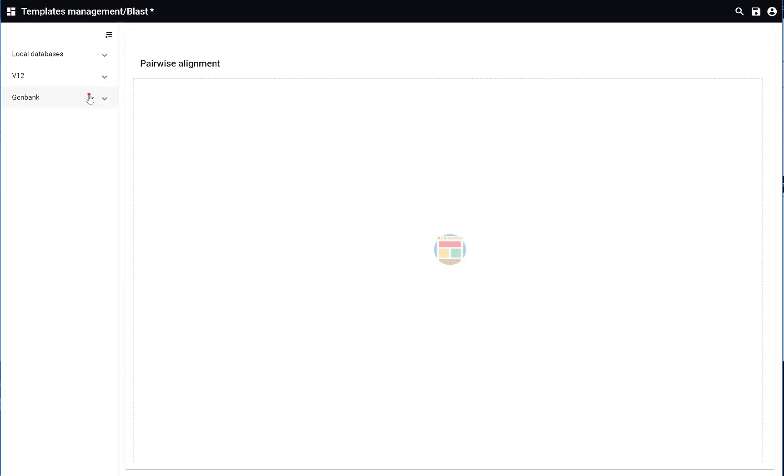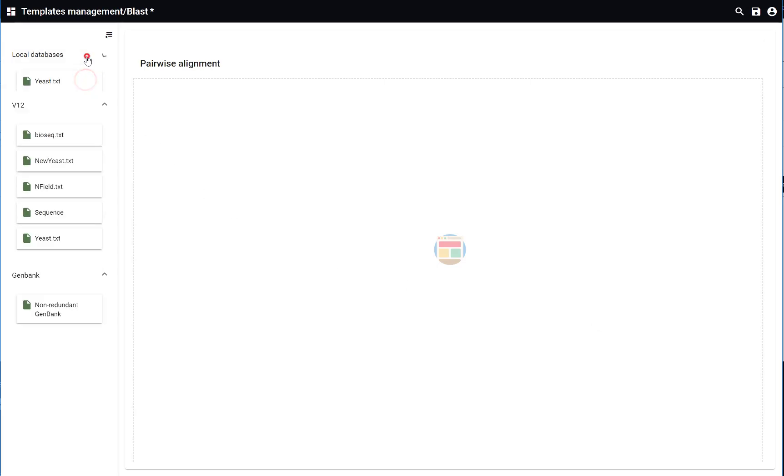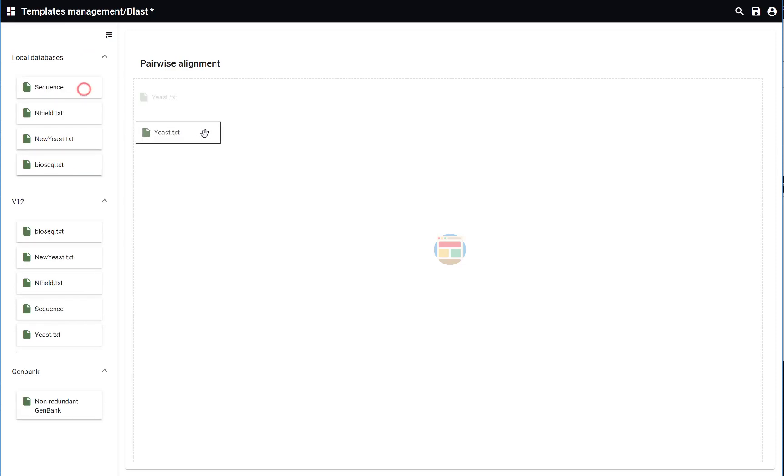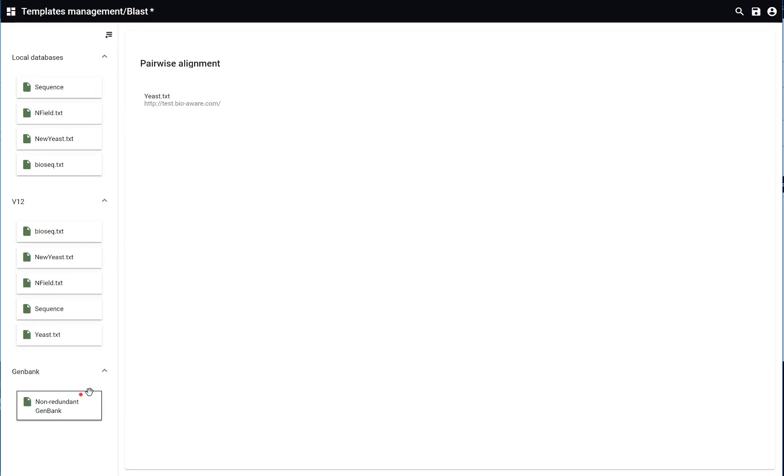On the left grid you have all the different databases that you can select for the alignment. Drag and drop the ones you want to use.